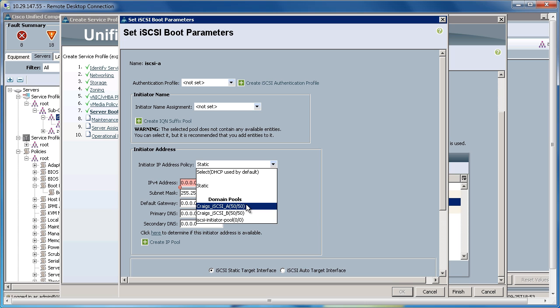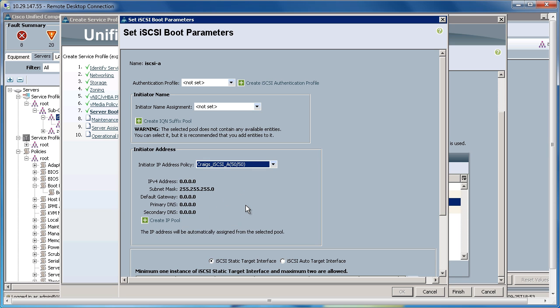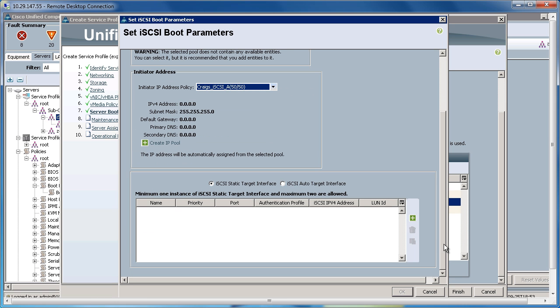So, I'm going to go ahead and, since this is the iSCSI A, I'm going to pull it from the IP pool for iSCSI A on the A fabric.